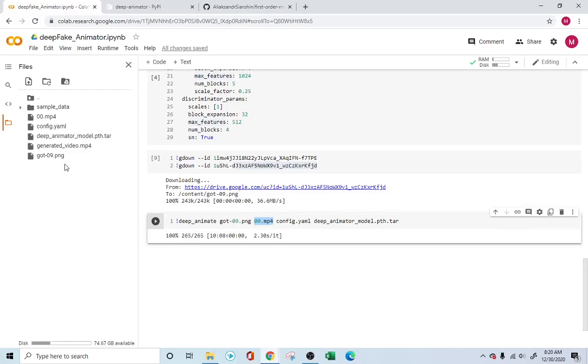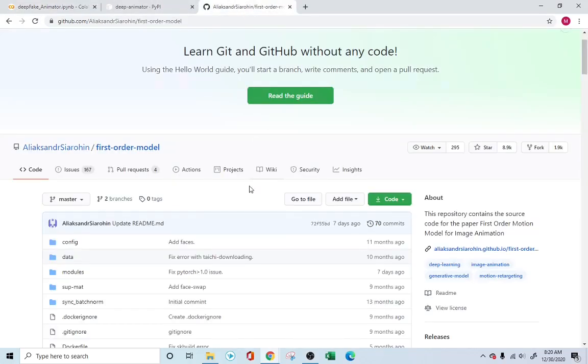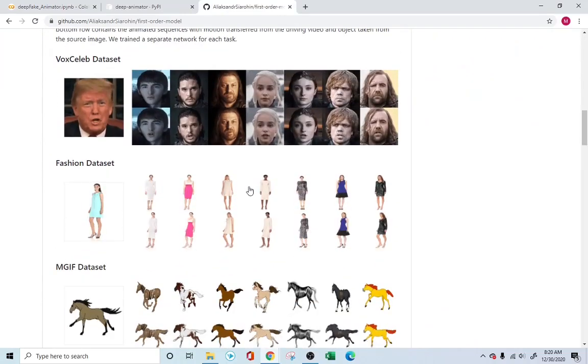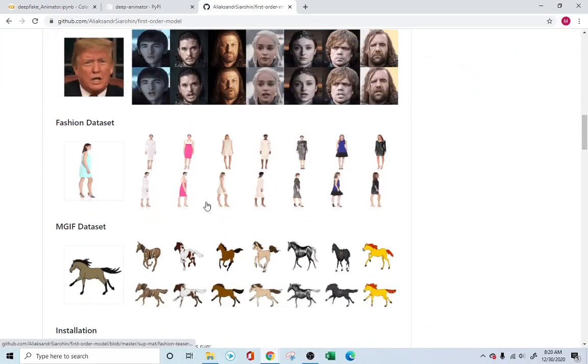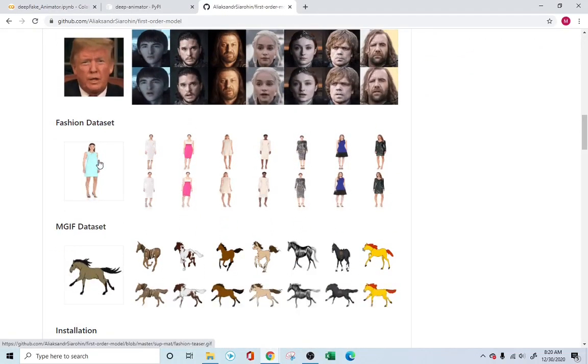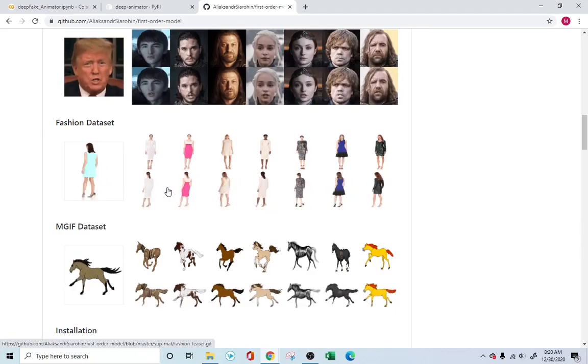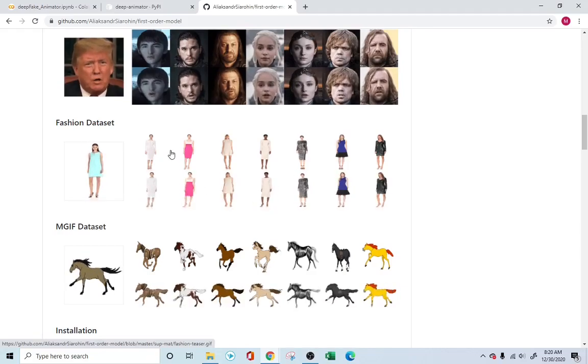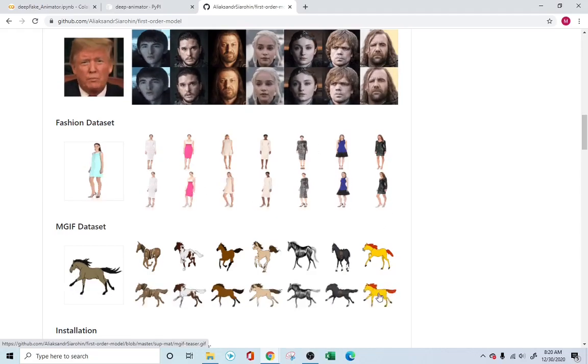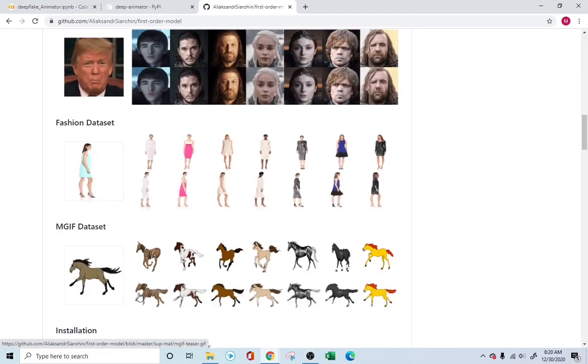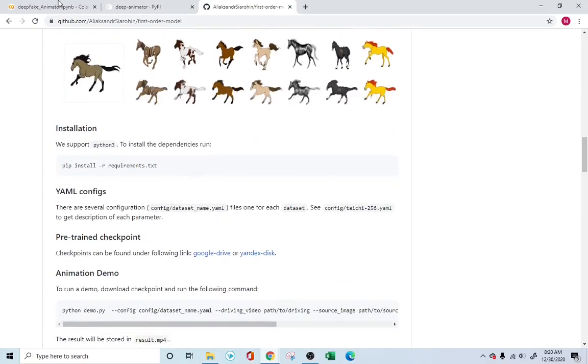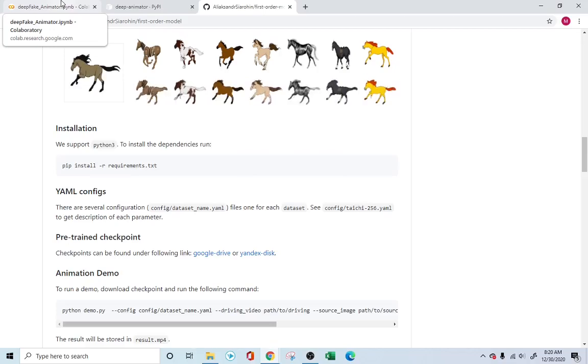So it's a very simple application, very simple way of running it. Now, some of the applications of this: if you go to the first order motion model, you can see how a driving video can basically replace or drive all other stationary images in terms of motion. So this is a very cool technology, and it's still in growing stages because these are all lower resolution images.